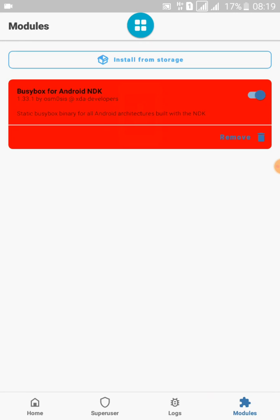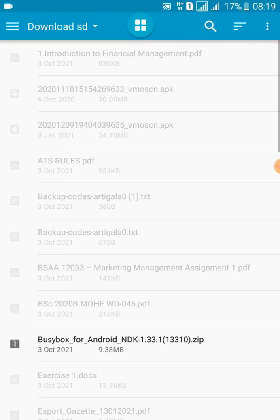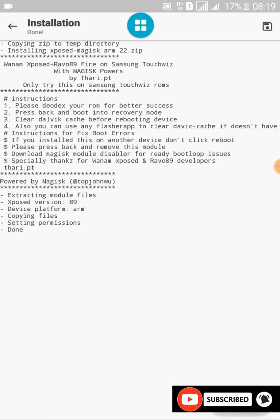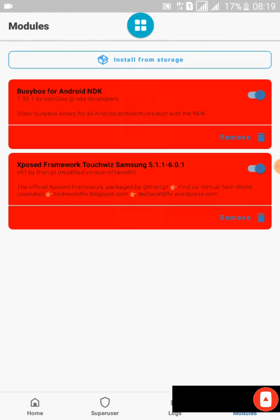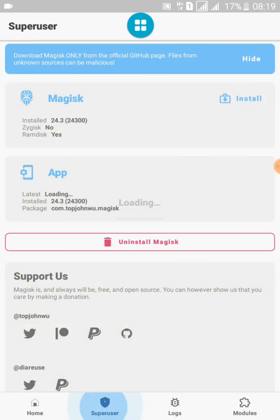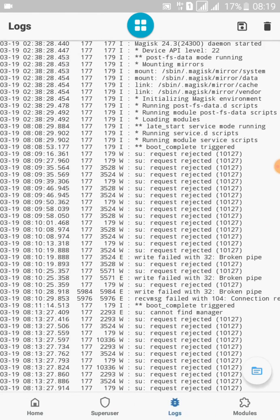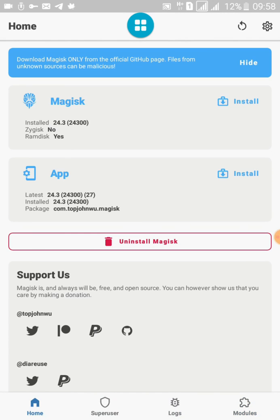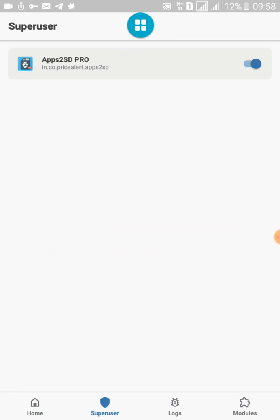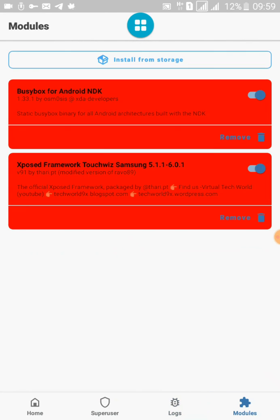The BusyBox installation process is complete, and now I'm going to install the Xposed Framework on my device — that's also completed. All options in this Magisk Manager are working successfully with the installation of the 24.3 ZIP file. We can enable and disable root permissions for any application from this menu, and logs and modules are working, but we cannot download modules from inside the Magisk Manager application itself.